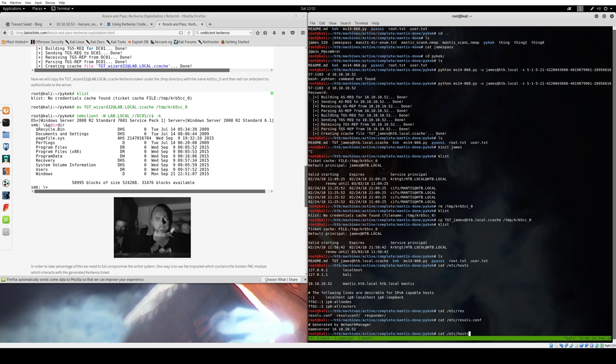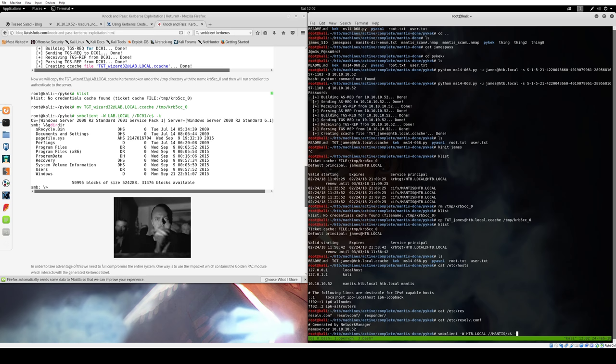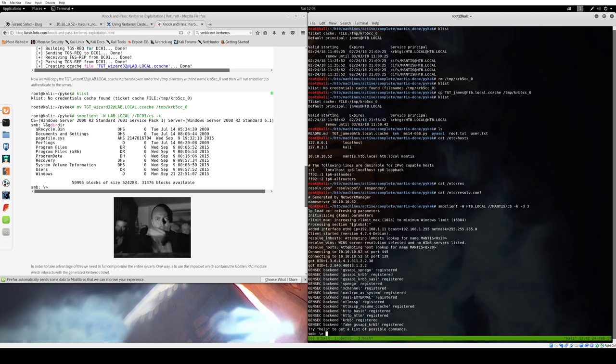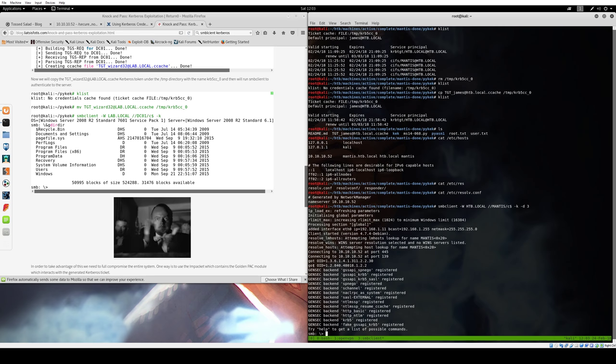Now we can do smbclient. We're going to tell it htb.local and what we want to access is Mantis, which we know is its shared name from looking at the nmap file earlier. I always like to use debugging 3. I needed this and Wireshark running to see what I was doing wrong earlier. We're going to fire that off, and we are now in. As you can see what it's doing, it is sticking me on effectively a VPN where it's kind of adding an extra Ethernet interface. We're connecting to 10.10.10.52 on the specified ports and it's doing all of these handshakes.